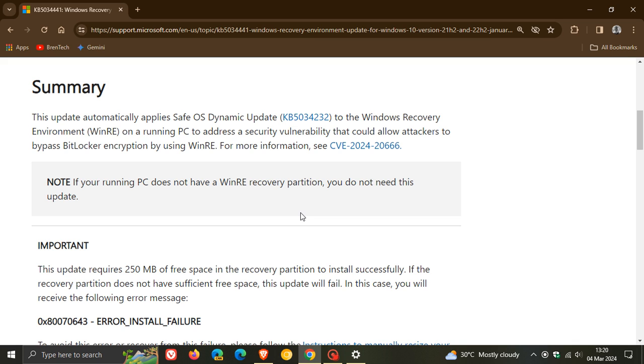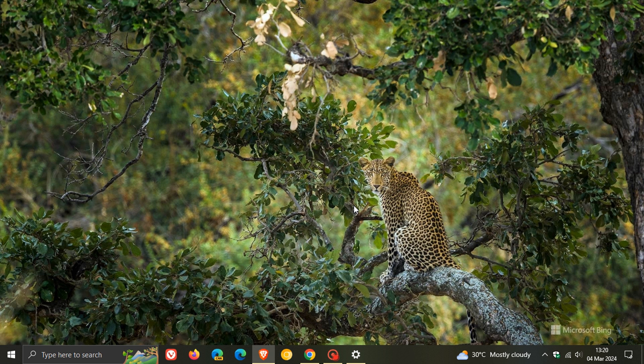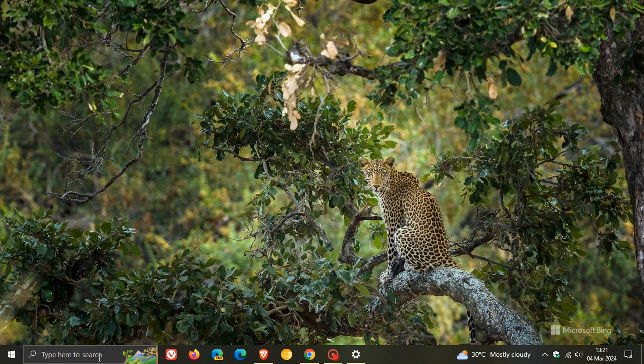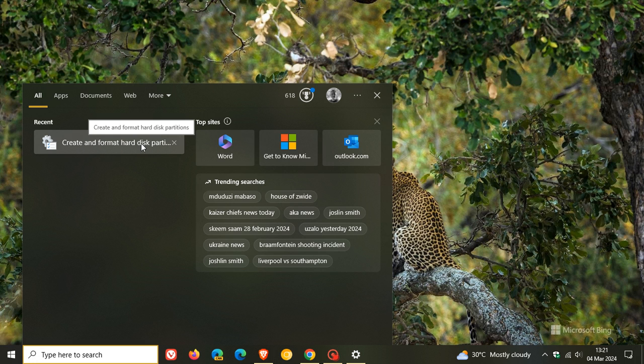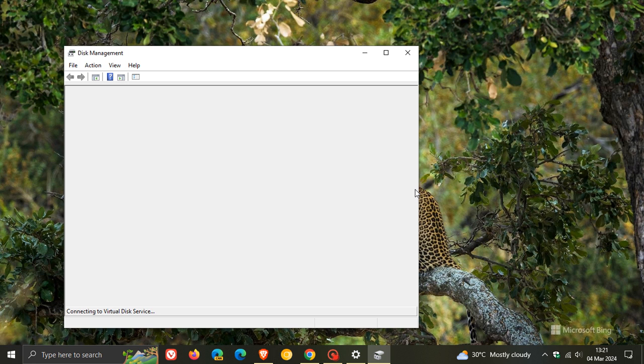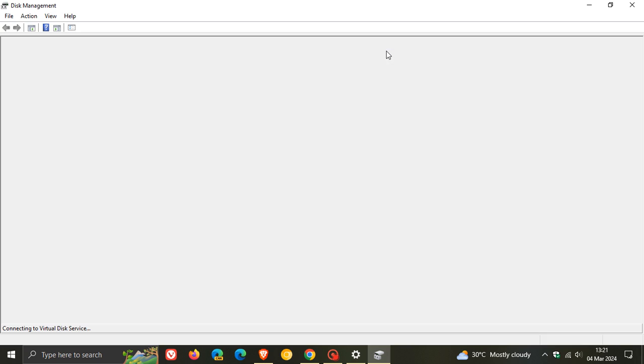Now, on a side note, if you want to find out if you have a recovery partition on Windows 10, it's actually quite simple to do. And what you need to do is head to your search and just type in create and format hard disk and click on the relevant entry.